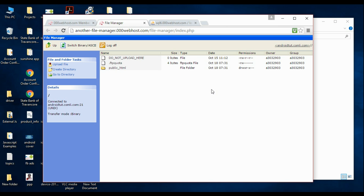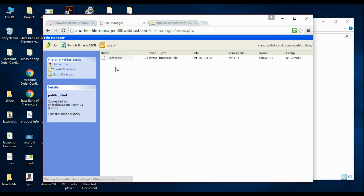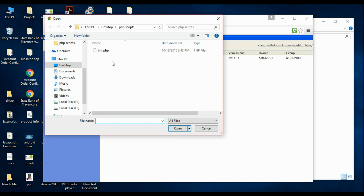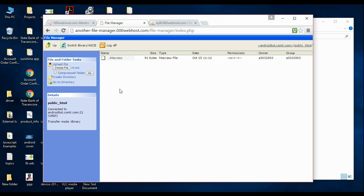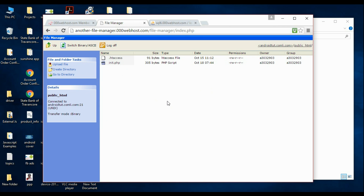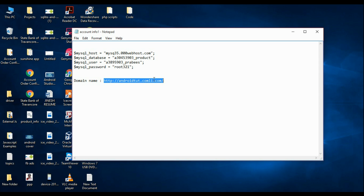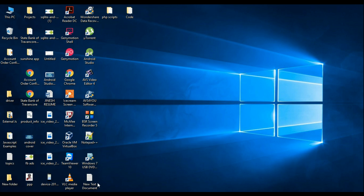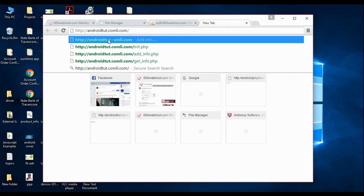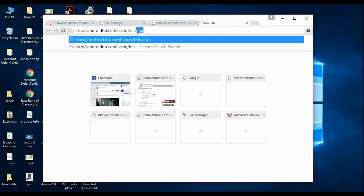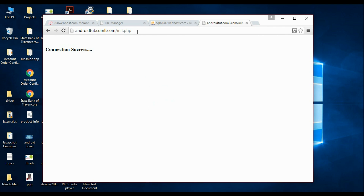Open up the file manager of the server space — you can get the file manager through the control panel. Open up the public_html folder and upload the file 'init.php' and open it. Now the init.php script is available on the server. Copy the domain name, open your browser, paste it in the address bar followed by '/init.php'. It will show 'connection success'. Now we have successfully established a connection to the database through the PHP script.